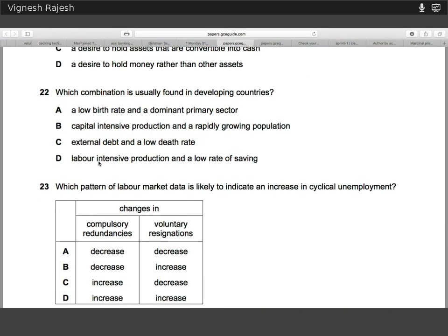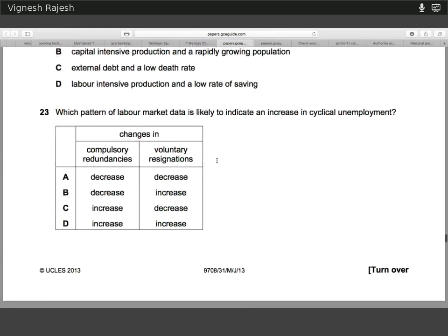Question twenty-two — this is a question where you go through each option and cross things out. A developing country is synonymous with higher birth rates, as contraceptive and family planning information hasn't yet been fully developed. You'd expect a secondary manufacturing sector to be prevalent, so it's not A. Capital-intensive production is a feature of a developed country, not a developing one. Low death rates wouldn't necessarily be expected in a developing country. The answer is D — labour-intensive production consistent with secondary manufacturing, and low rates of savings as people aren't yet earning high enough incomes.